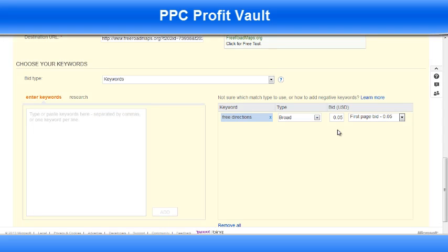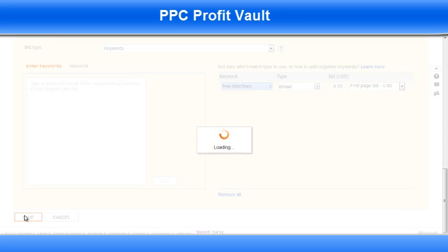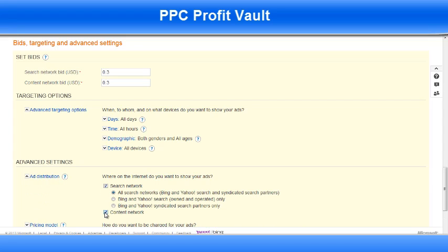As you can see, it's set to broad, five cents, first page bid. I'm going to change all this and set my bids in a few moments, but for now I'm just going to leave that the same just so I can save this campaign. On the next page, the first thing I'm going to do is select Ad Distribution and I want to take off Content Network — I just want to run this on the search network.